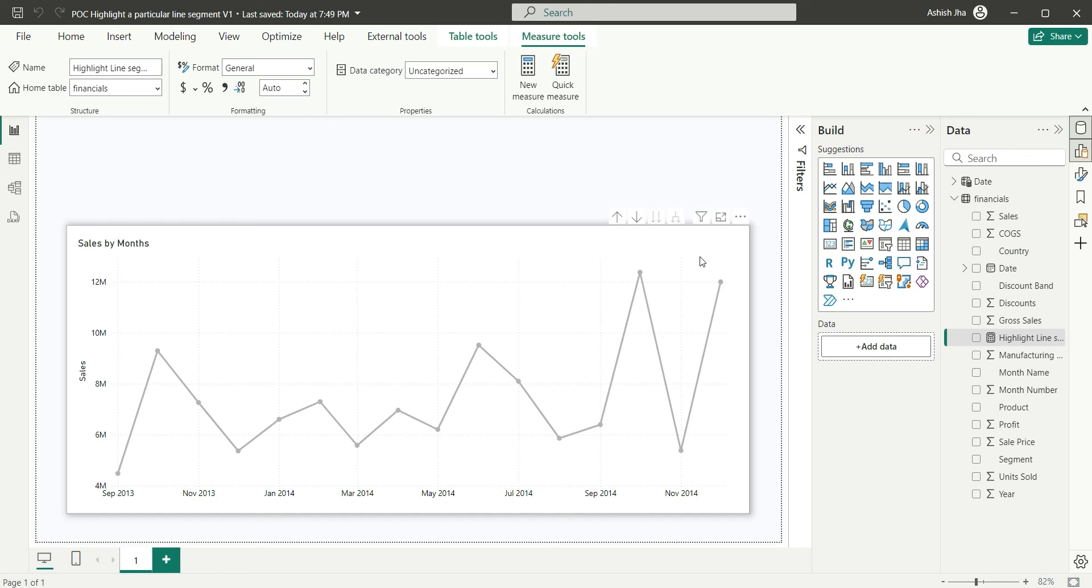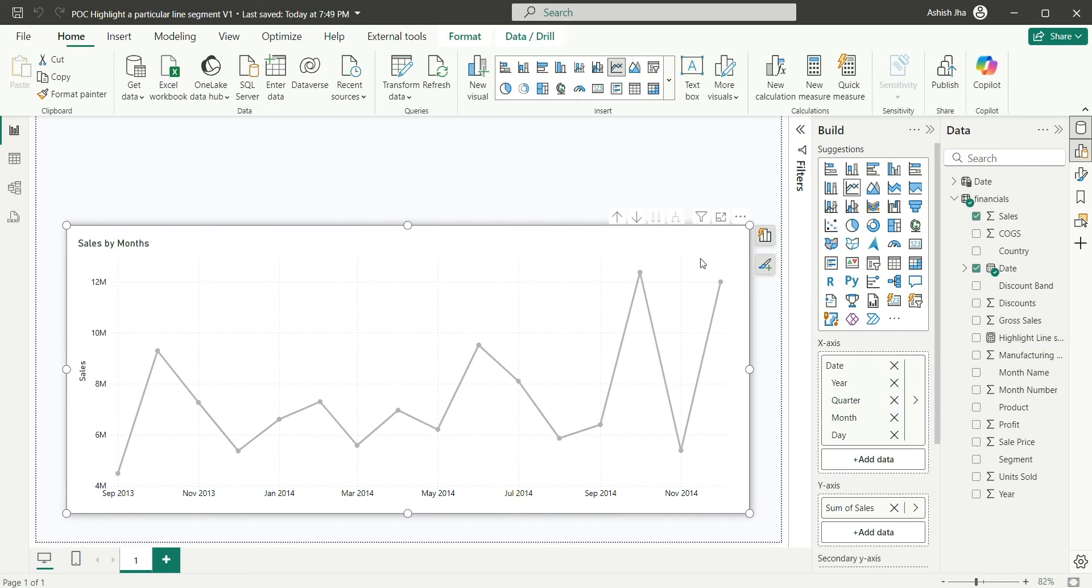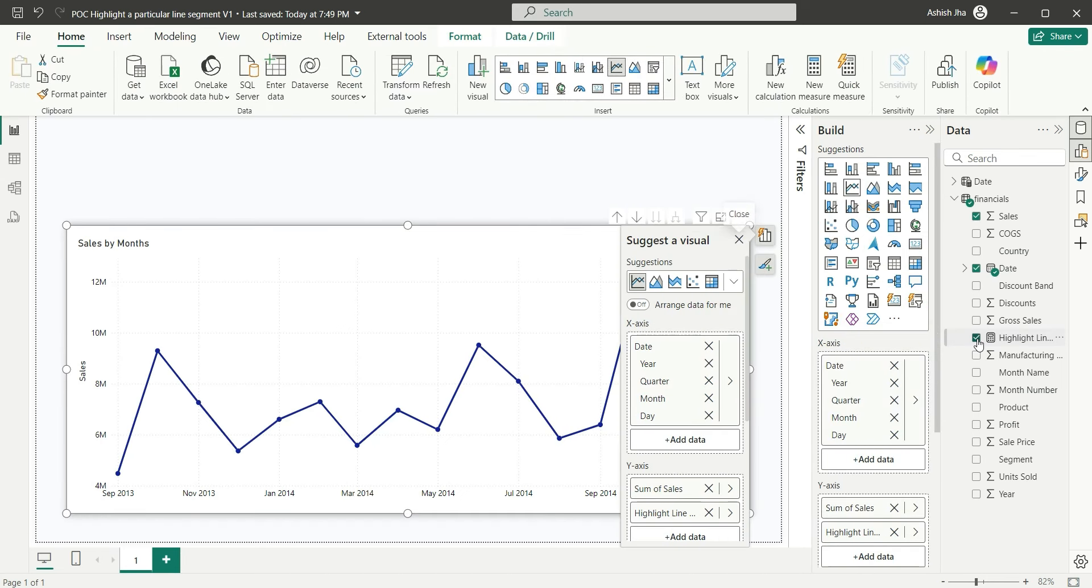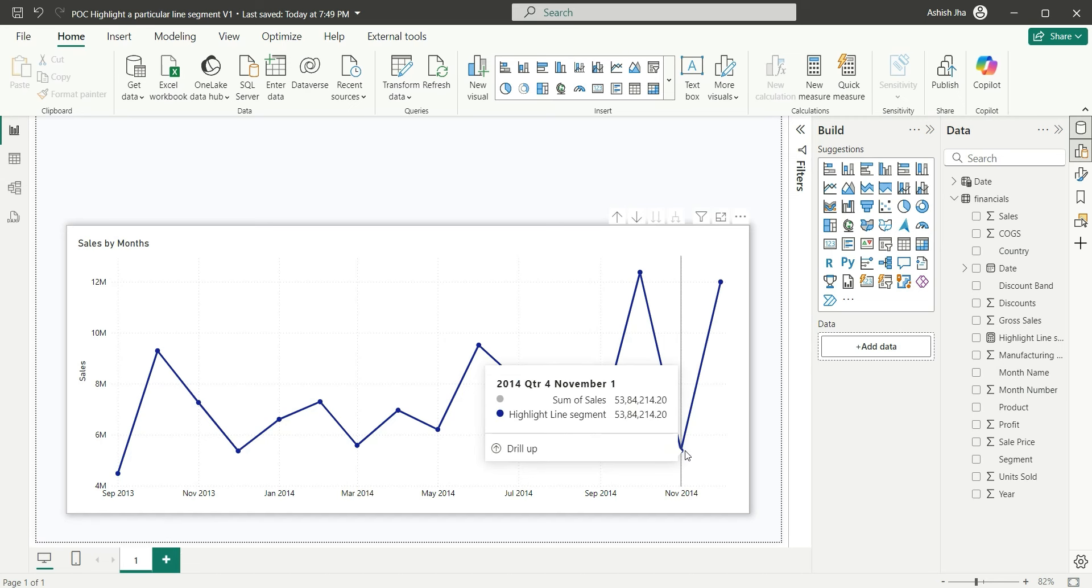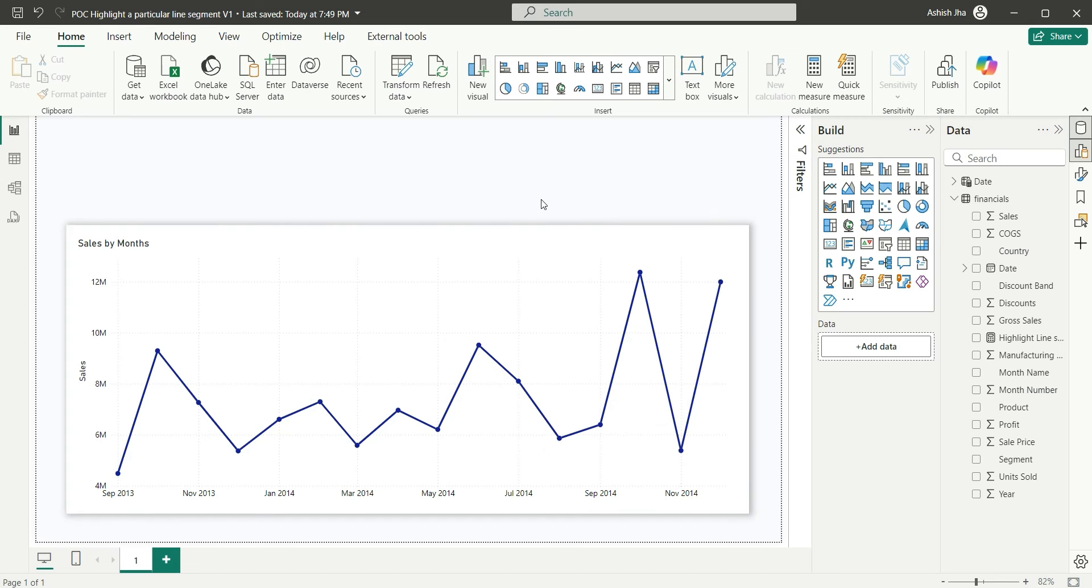Now, we are going to use this measure in the line chart. Let's use this. What it is doing is, it is highlighting all the dates because we don't have any date slicer.